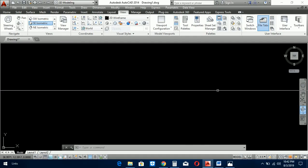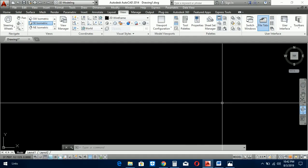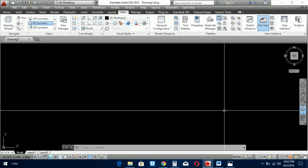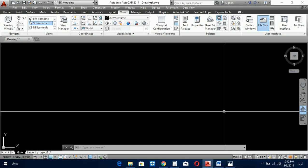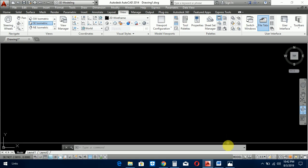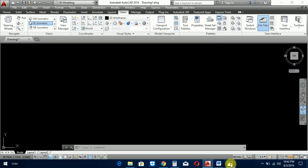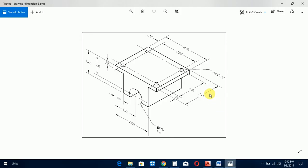Bismillahirrahmanirrahim, assalamu alaikum viewers, Muhammad Asim is here. Today we learn few more commands about 3D. Today we prepare this type of object.